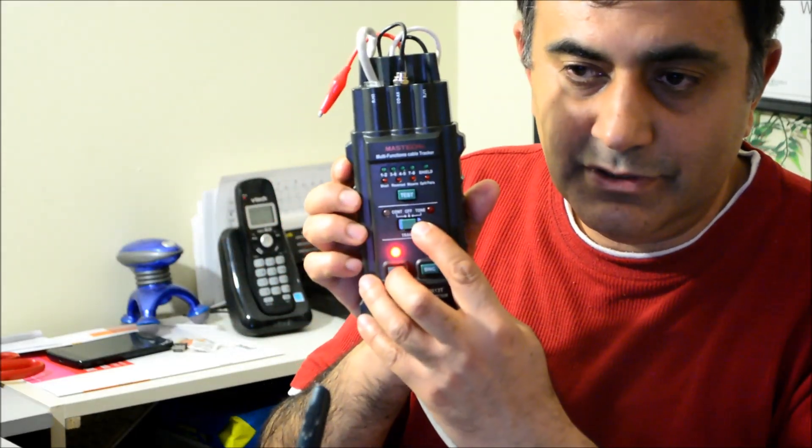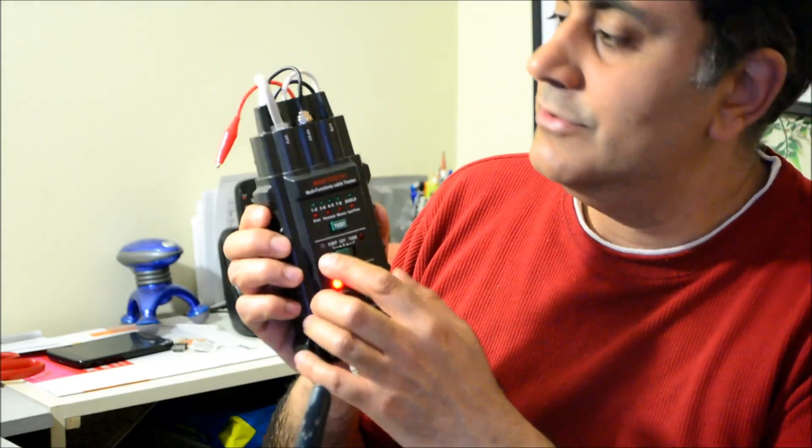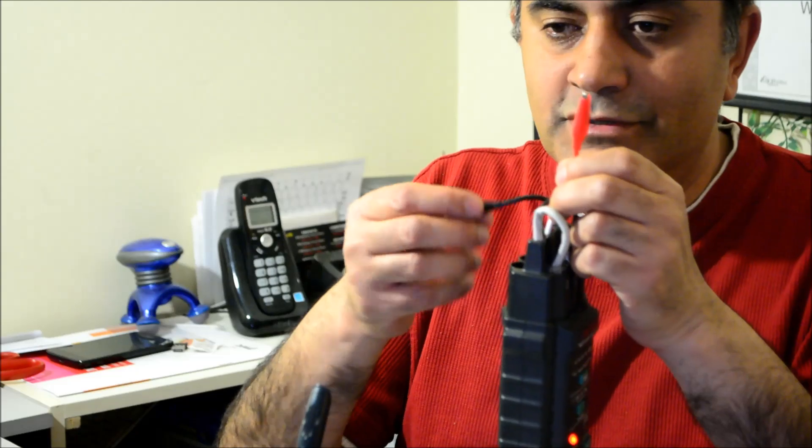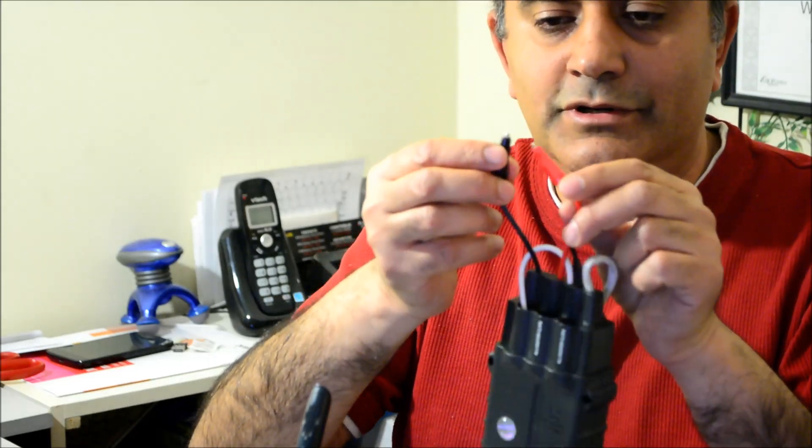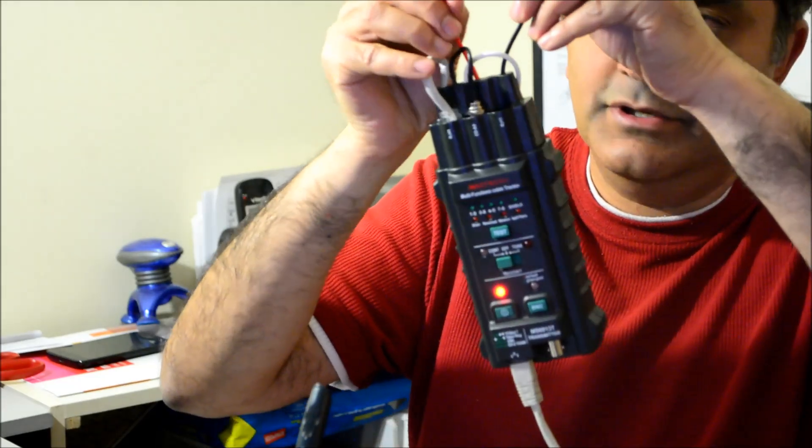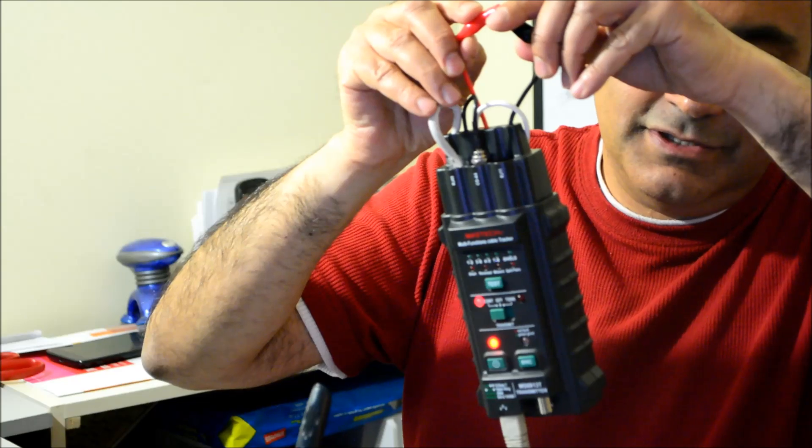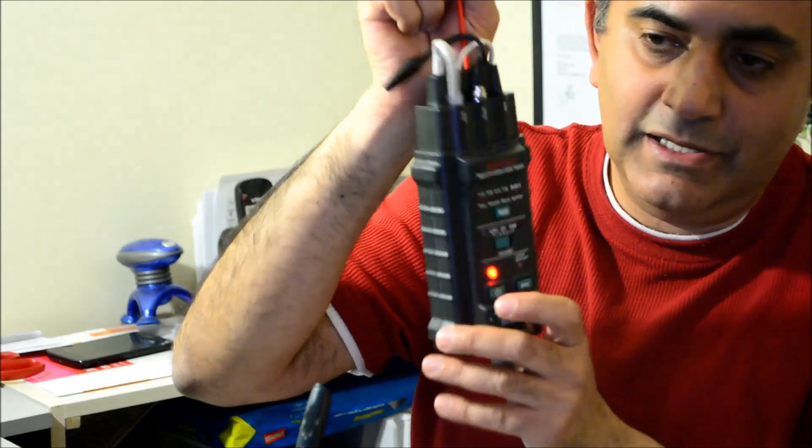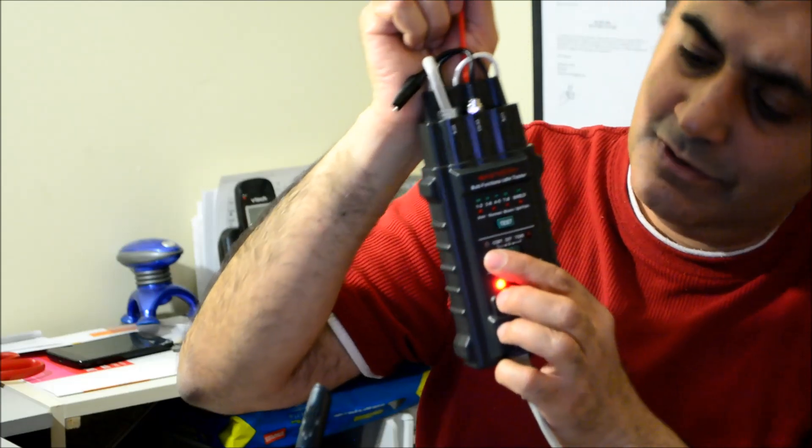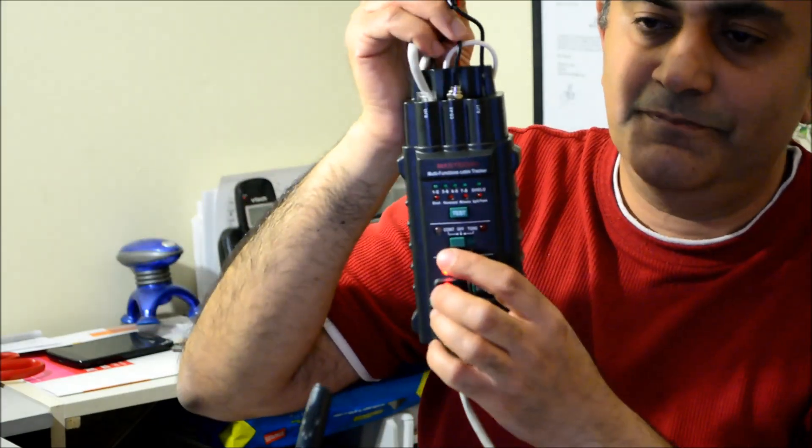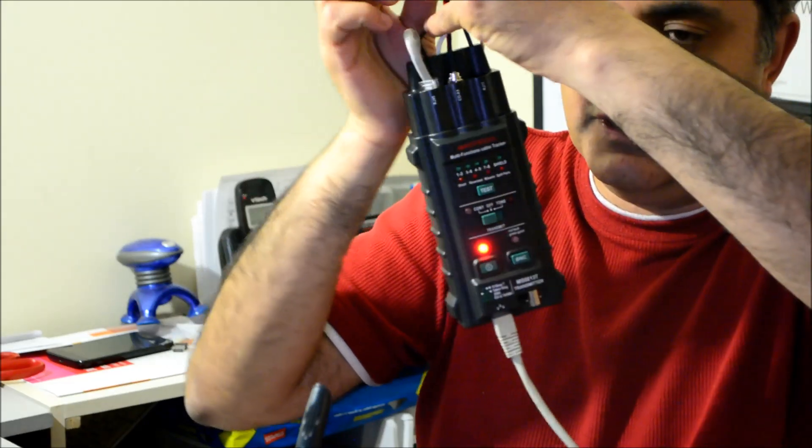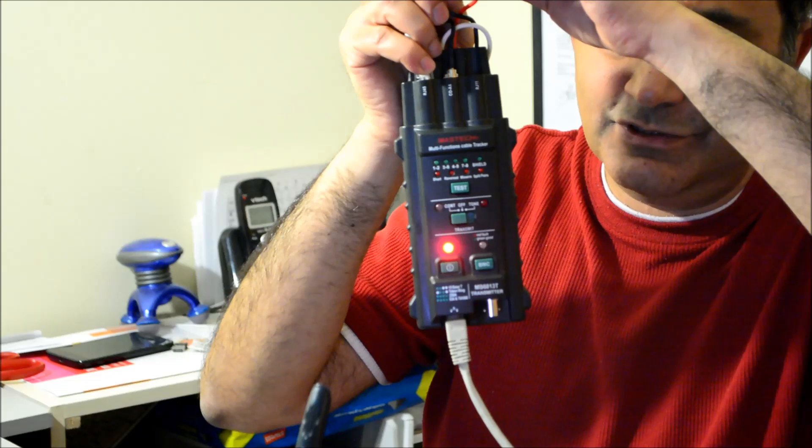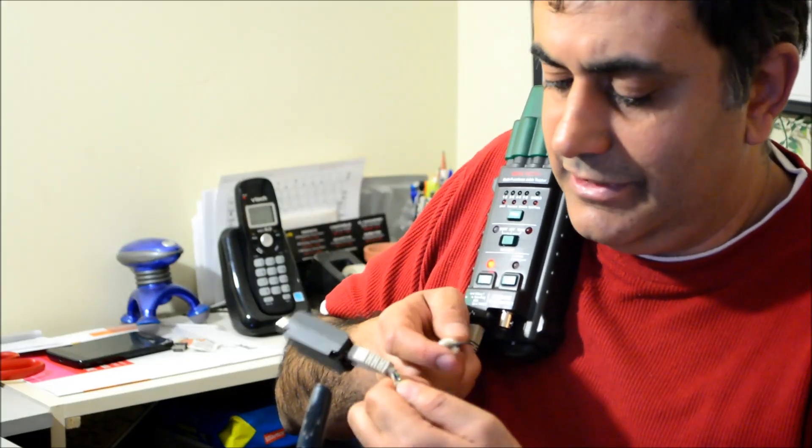The next test is the continuity. You move it to continuity and if you use the alligator clips and short them together like this, you'll see that the continuity light, the one over here, goes off. This functionality is already available in a multimeter, so it's not really a big deal.